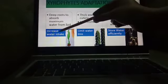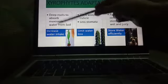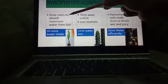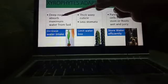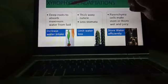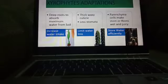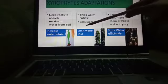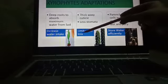To increase the water intake, they have deep roots to absorb the maximum amount of water from the soil.